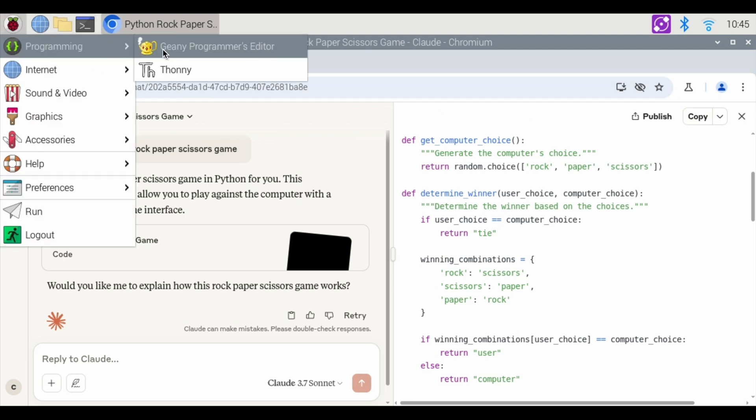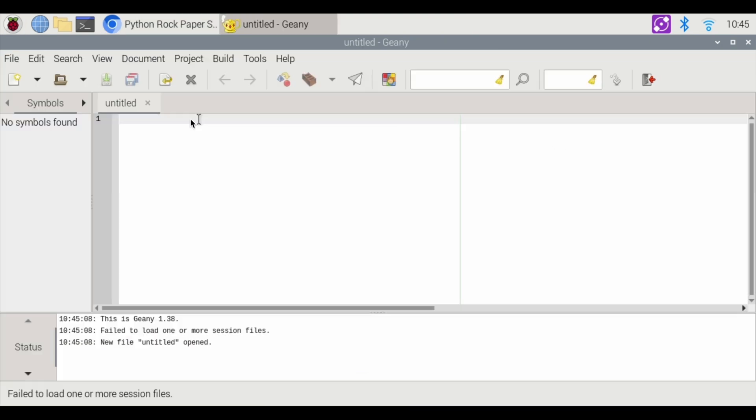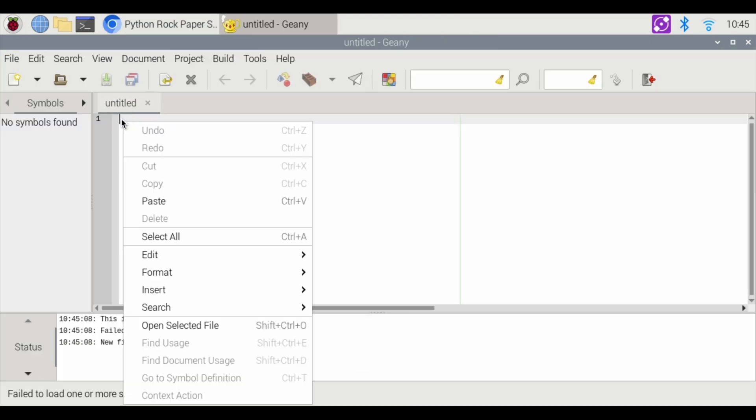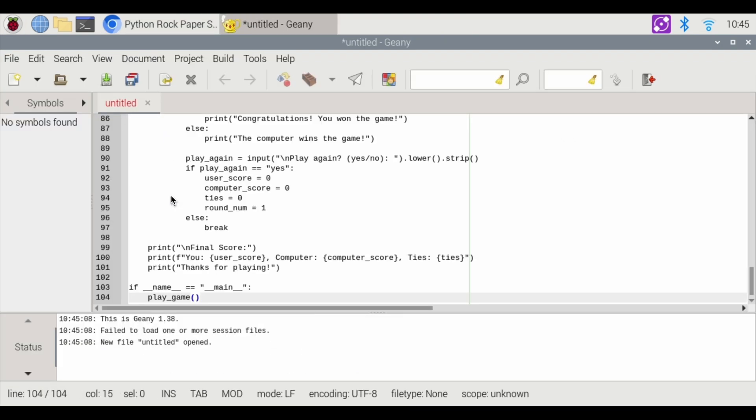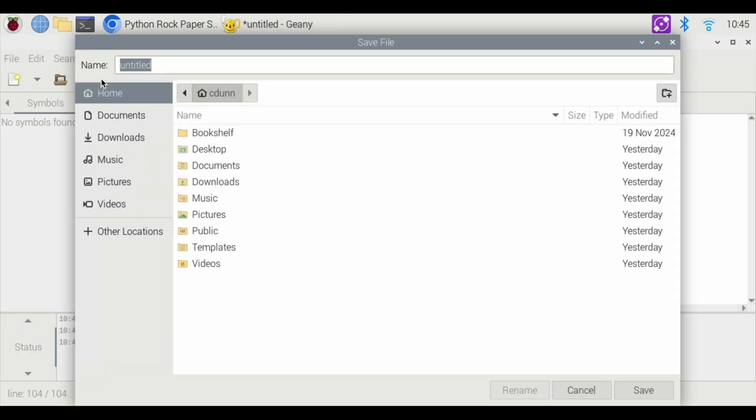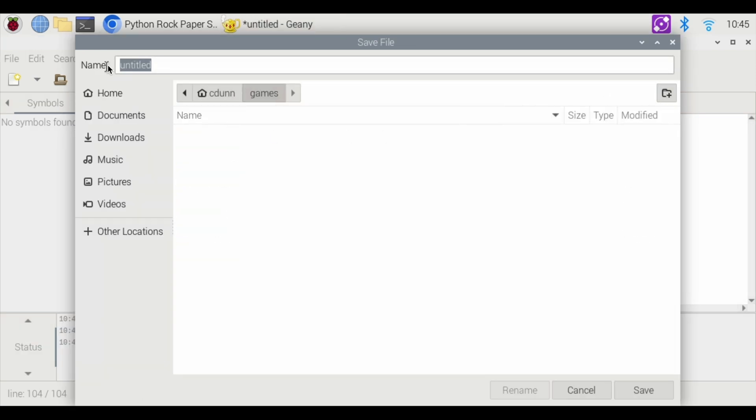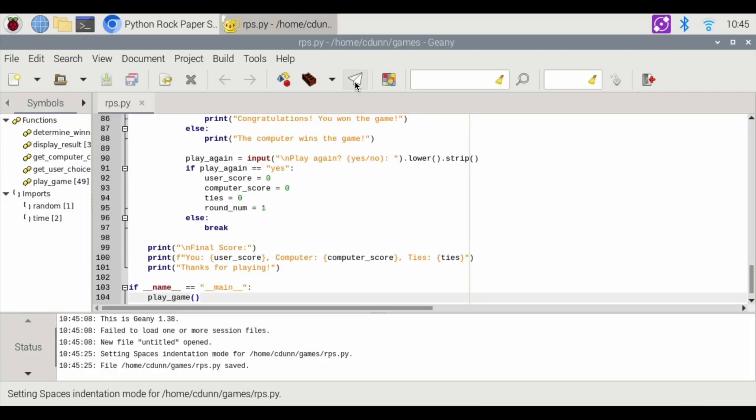Then I'm going to go over to programming and I'm going to use Genie and it opens up a new program. I'm going to hit right click, paste that on there. I'm going to save. I'm going to make a new folder called games.rps.py and I'm going to hit enter to save.